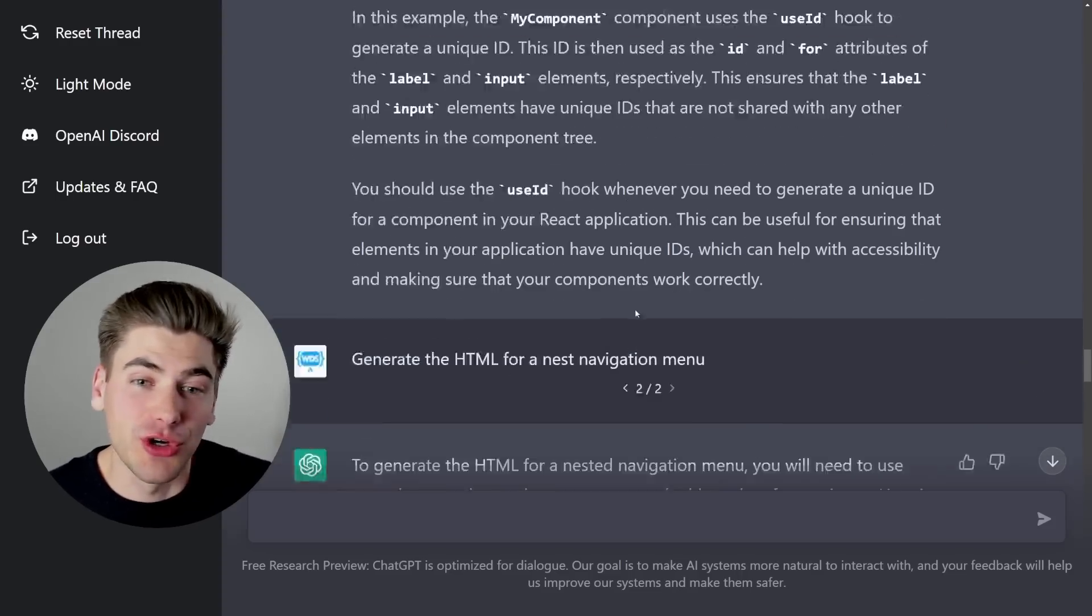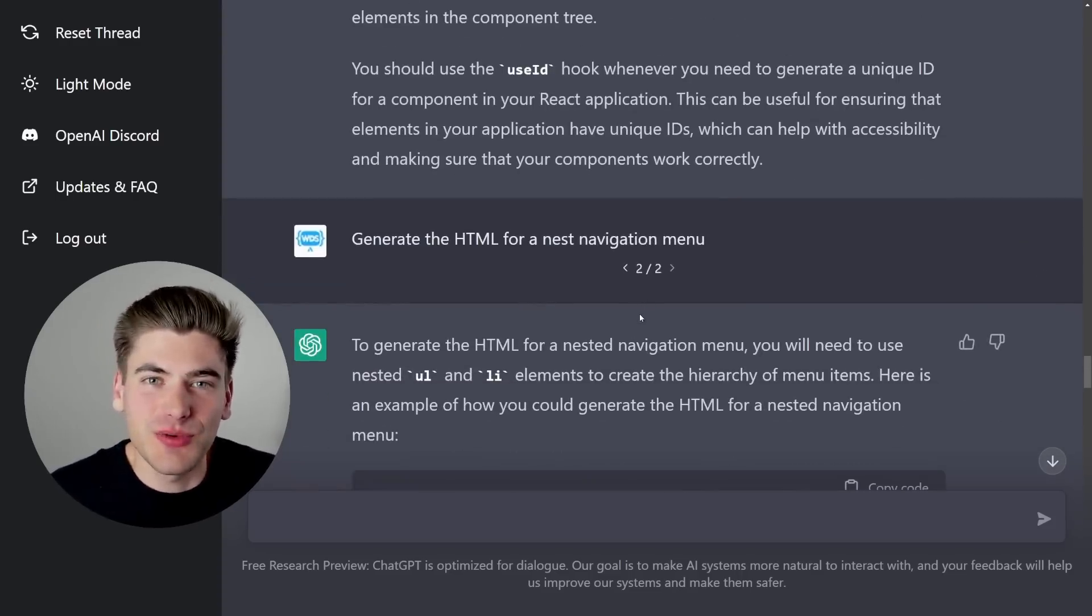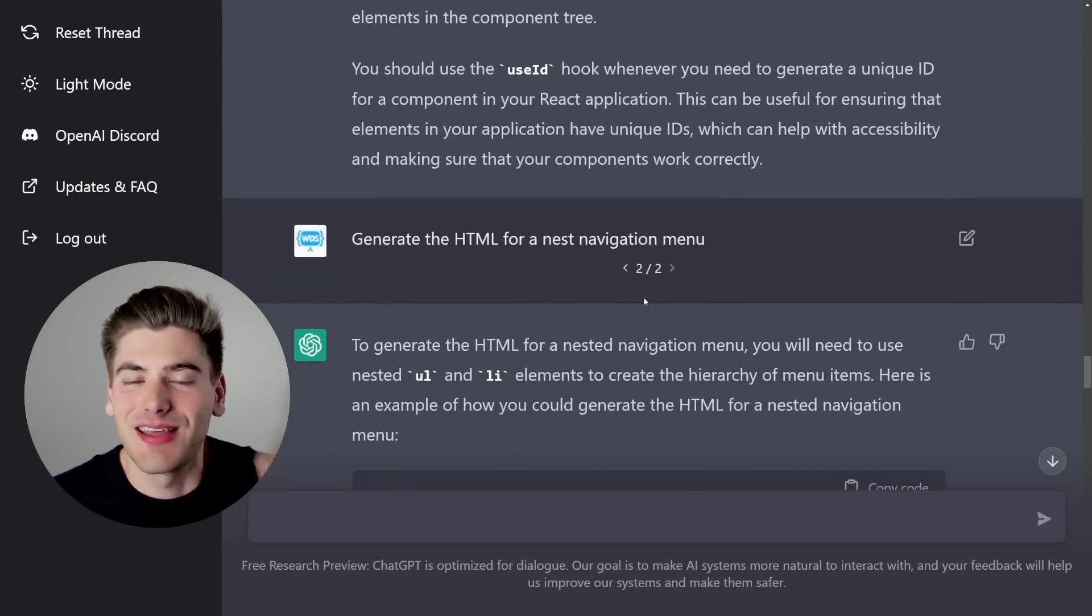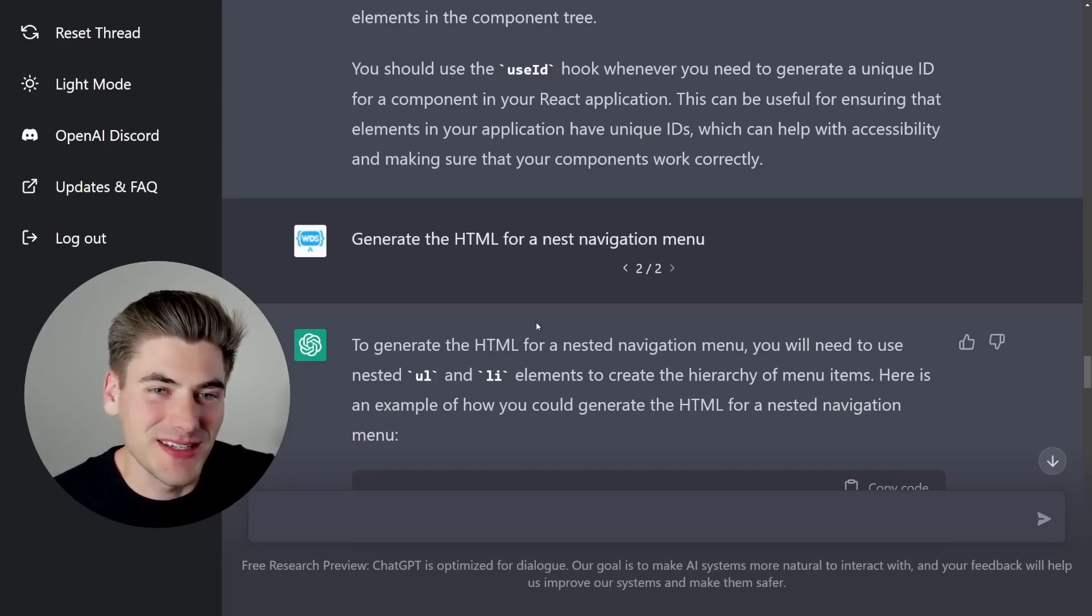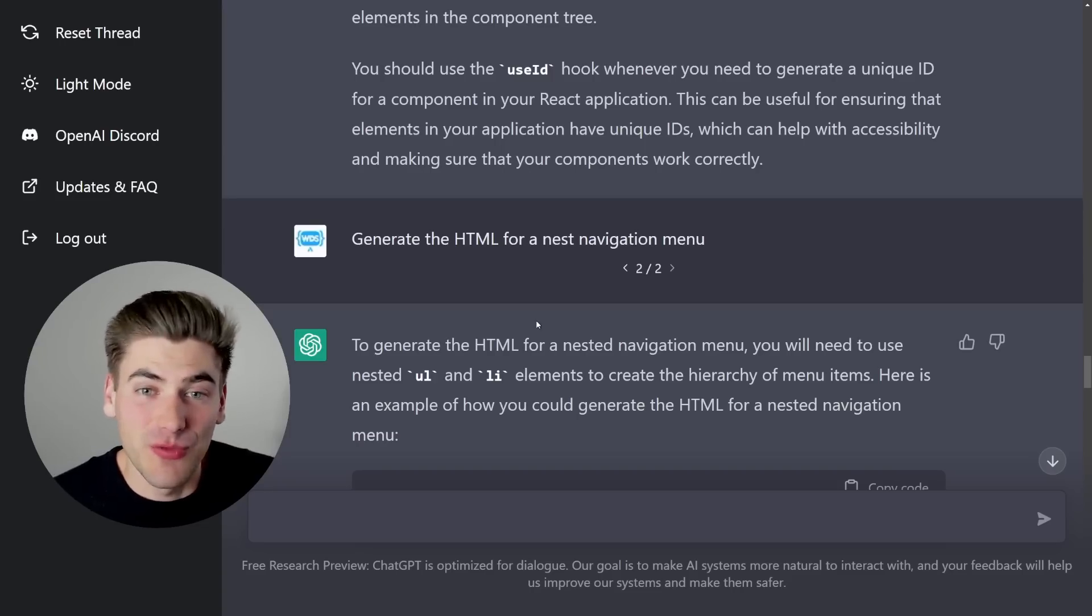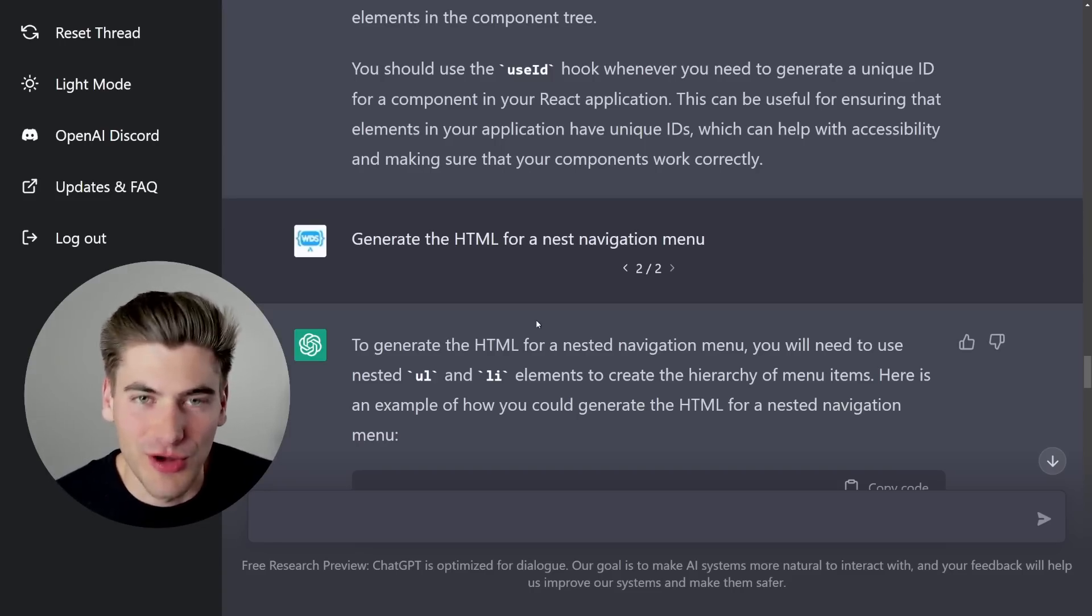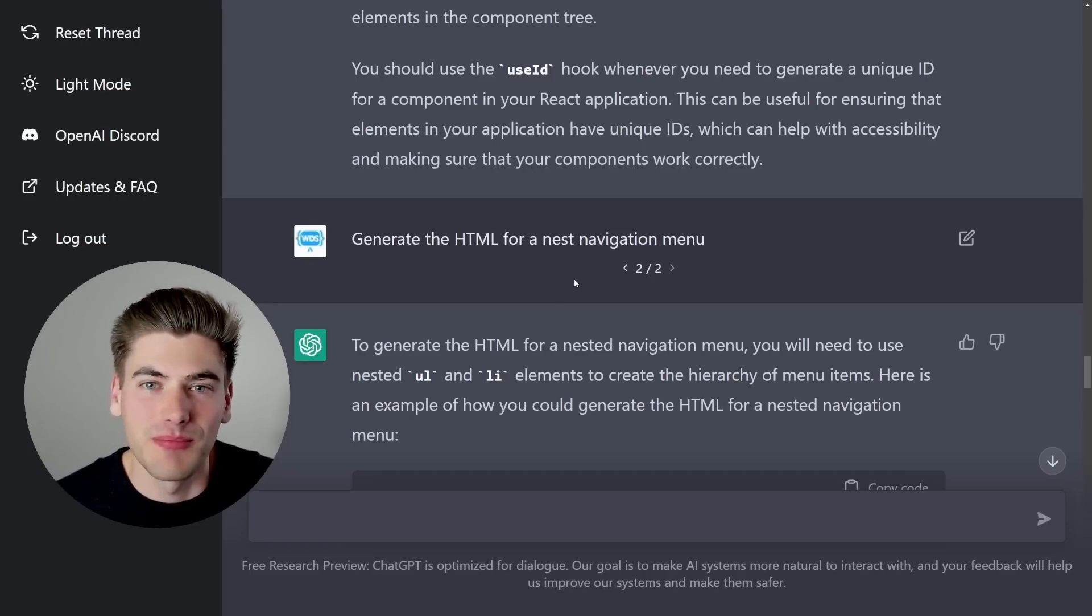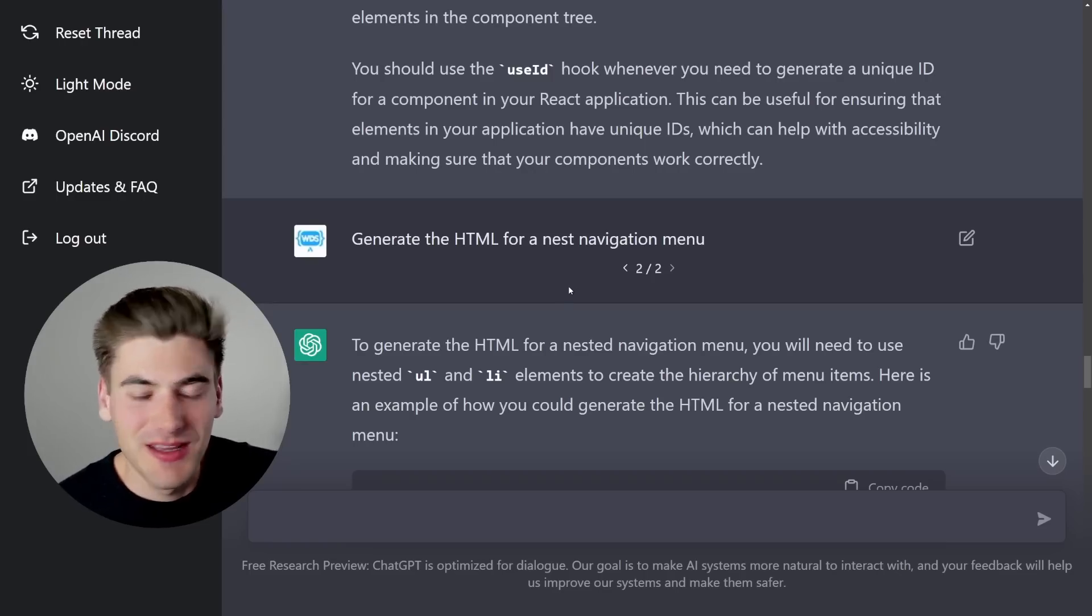Another thing that I've actually heard people have had reported success doing is pasting error messages into ChatGPT and being like, what is causing the problem with this error? And maybe even putting their code in there too. And it'll be able to figure out what that problem is, as long as it's fairly common.